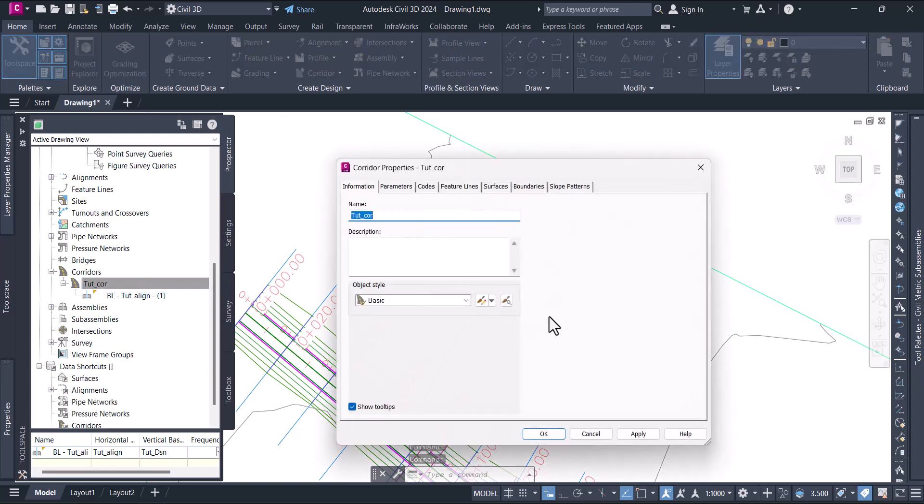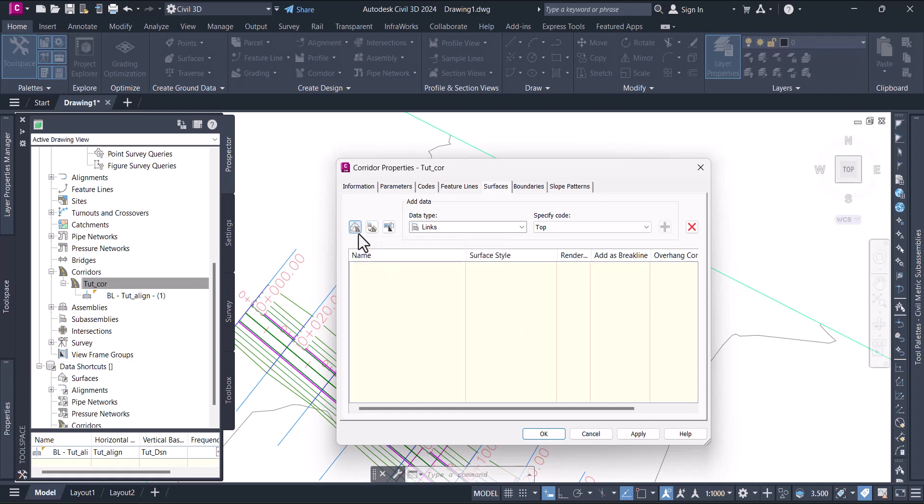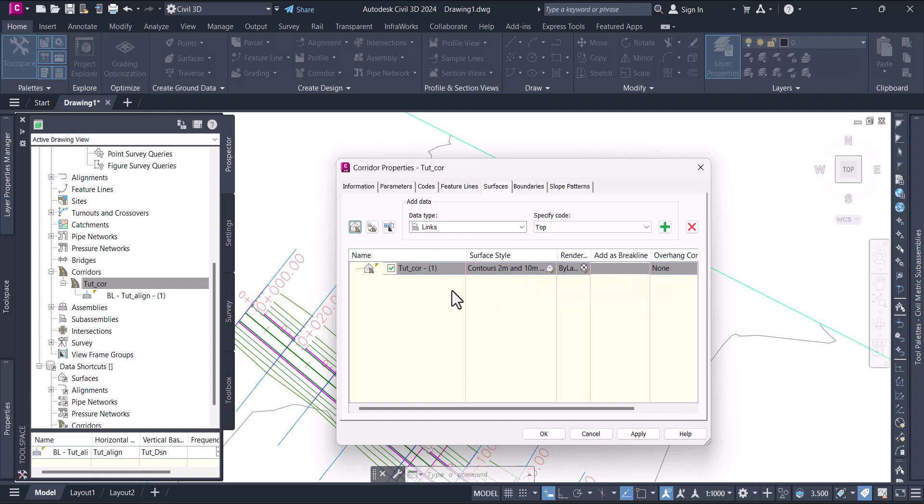The properties option will pop out. Go to the surfaces tab. Here you see there's no surfaces, so click this first icon which says create corridor surface when you hover over it. Click on this and it will create a corridor surface.